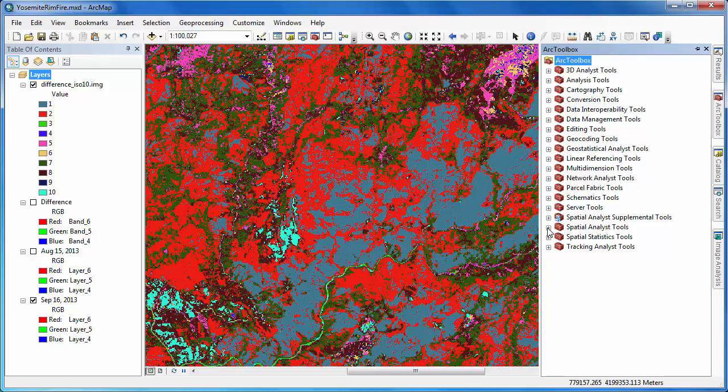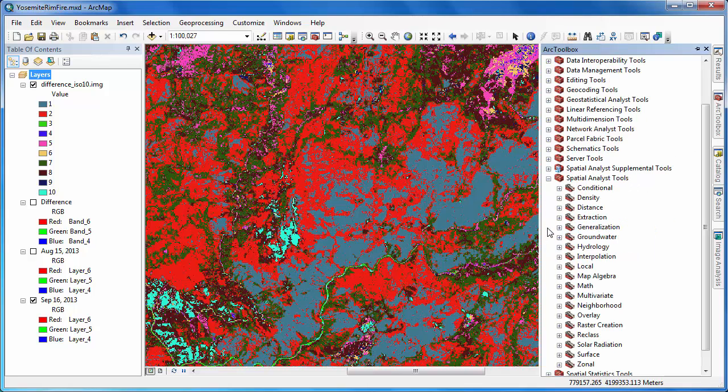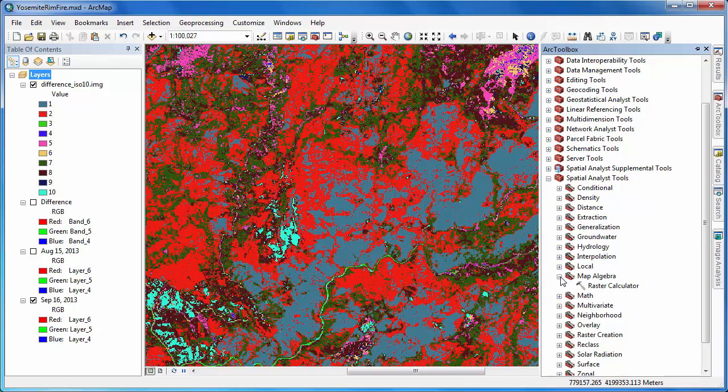It appears that most of the change is contained within the first two classes, classes one and two, so we'll use the raster calculator to create a brand new image containing the results of only these two classes.